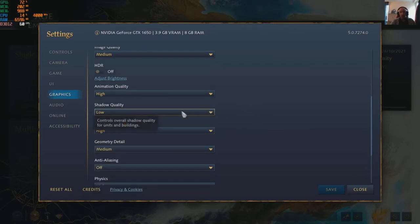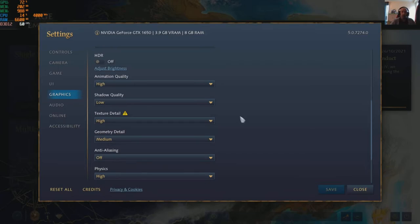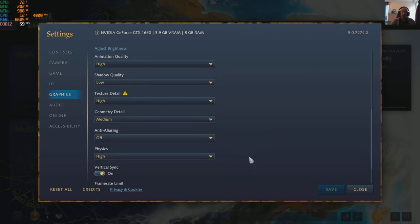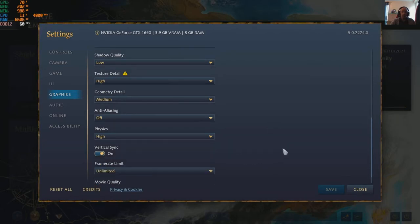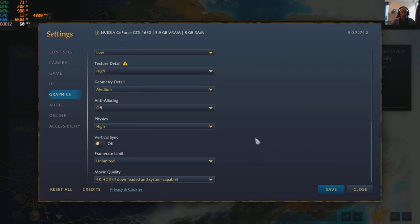Shadows are really taxing so I've left them on low — if you put shadows up you'll probably get some resource problems. Geometry detail is on medium, anti-aliasing is off, physics on high. Turn V-sync off so you can see the true frame rate.